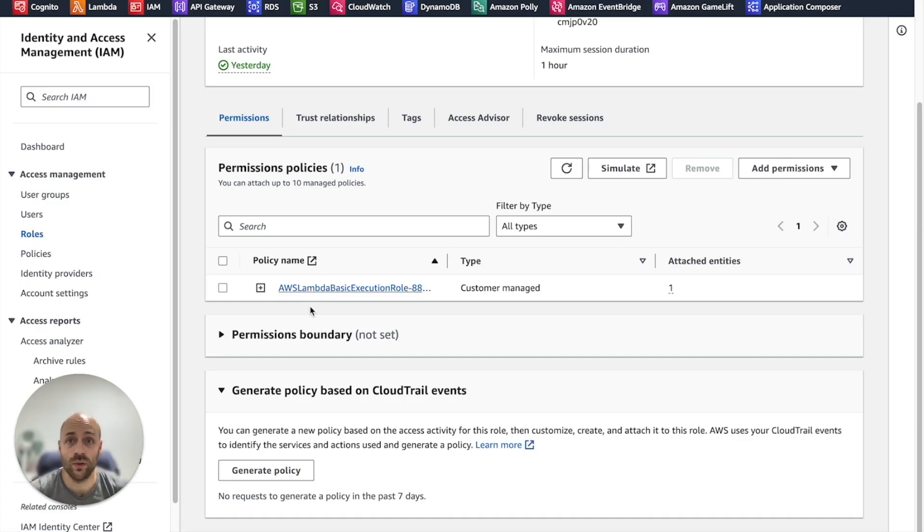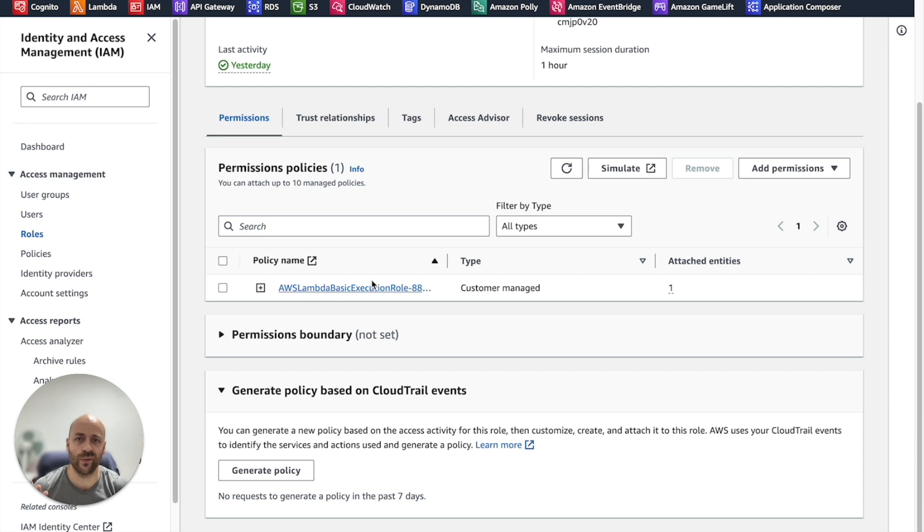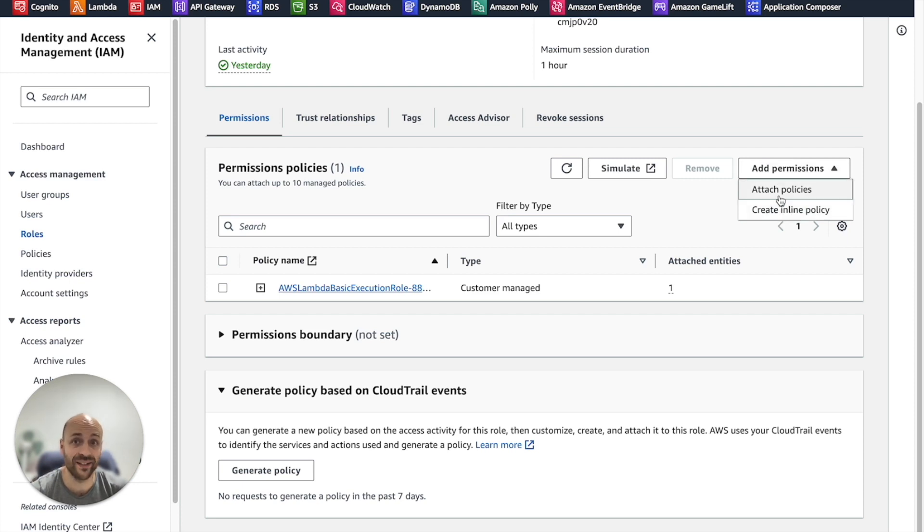By default, the role already contains permissions related to CloudWatch and we need to add the permissions for Bedrock. To do so, we have the choice between creating an inline policy or attaching a managed policy.